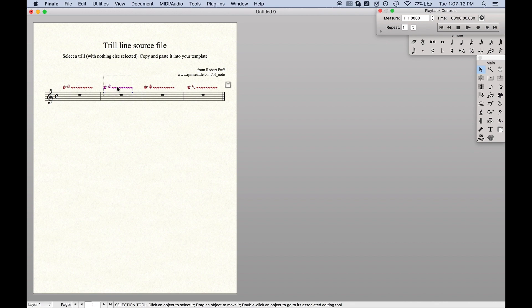So you can either just copy or paste these smart shapes into your project, or you can save it as a library, so that way you don't have to ever worry about this file ever again.